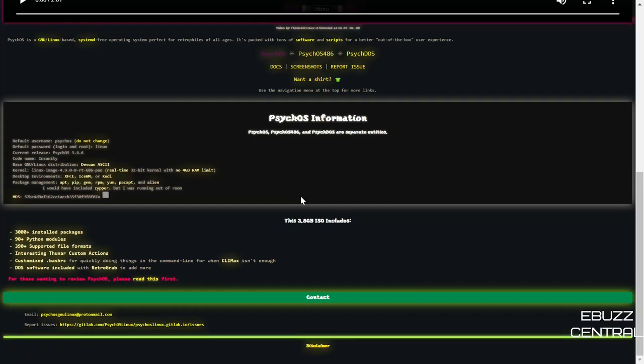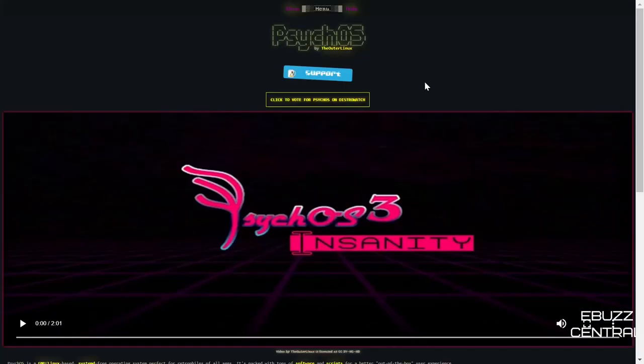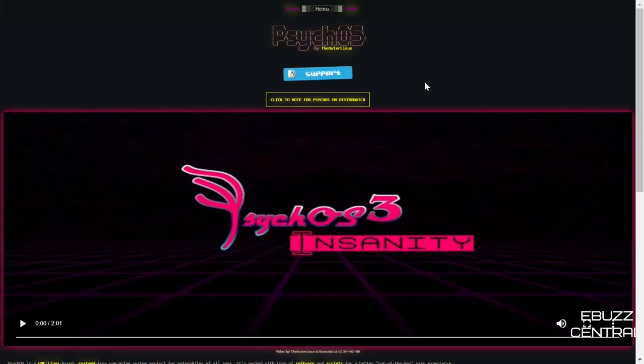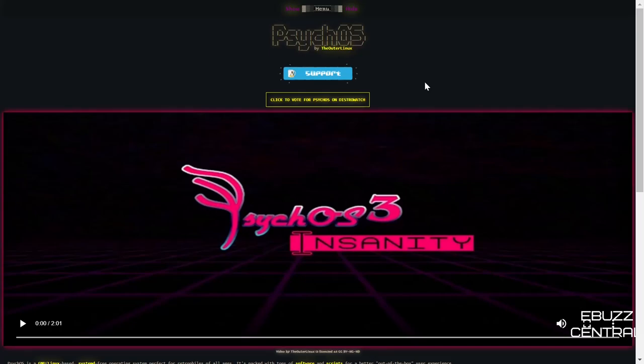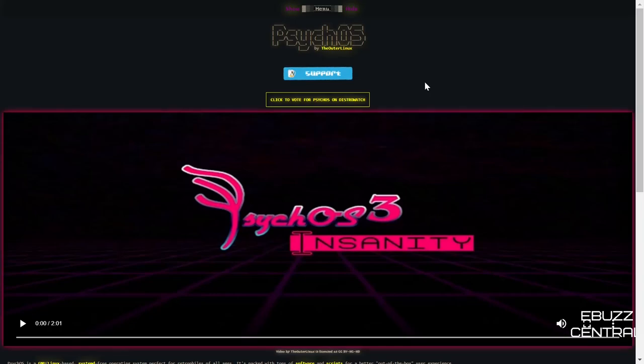When CLI/MUX isn't enough, then DOS software included with RetroGrab to add more. Now if you're kind of a retro person, you like the older hardware, you like keeping it around, you like making it useful, PsychOS is for you and they kind of give you a look that goes along with that. So what I'm going to do right now is we're going to leave their web page and I'll be sure to link it in the description below and we'll go over and take a look at the desktop.